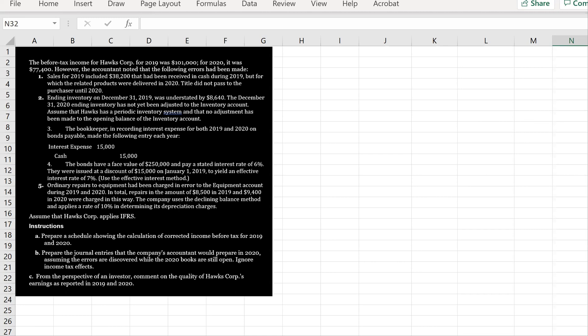Ordinary repairs to equipment had been charged in error to the equipment account during 2019 and 2020. In total, repairs in the amount of $8,500 in 2019 and $9,400 in 2020 were charged this way. The company uses the declining balance method and applies a rate of 10% in determining its depreciation charges. Assume that Hawks Corp applies IFRS.